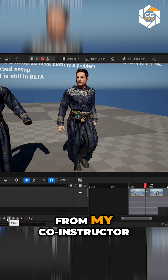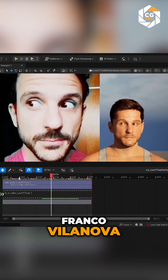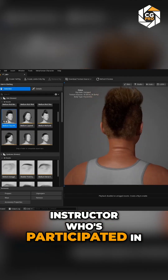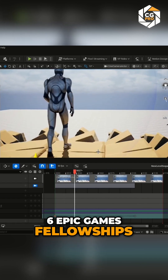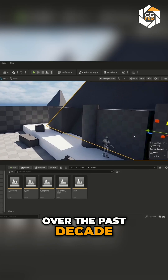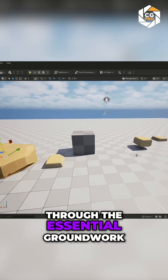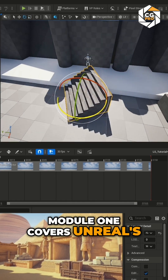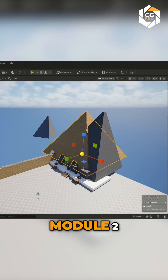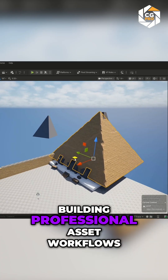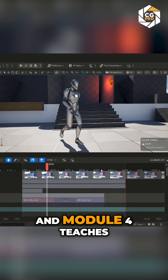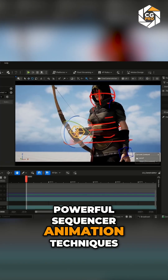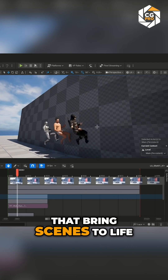You'll also be learning from my co-instructor, Franco Villanova, a gold Unreal authorized instructor who's participated in six Epic Games fellowships over the past decade. Franco will take you through the essential groundwork: Module 1 covers Unreal's interface and structure, Module 2 covers building professional asset workflows, and Module 4 teaches powerful sequencer animation techniques that bring scenes to life.